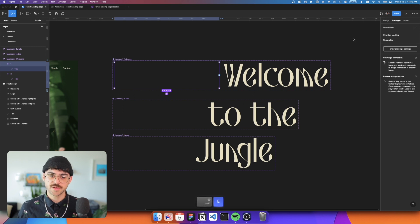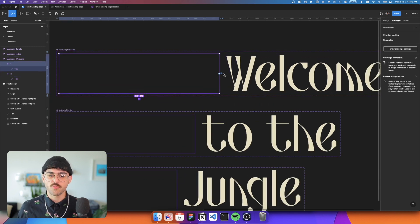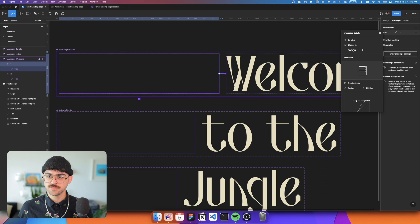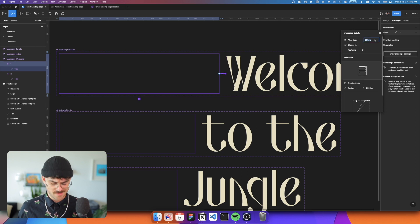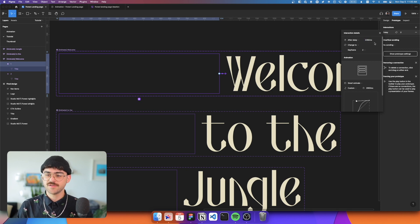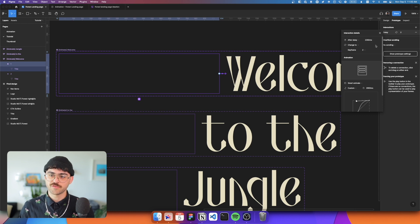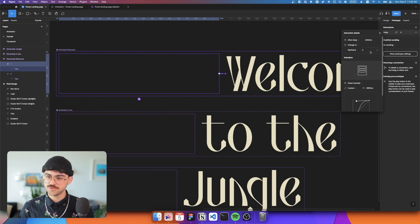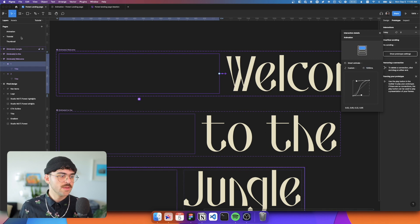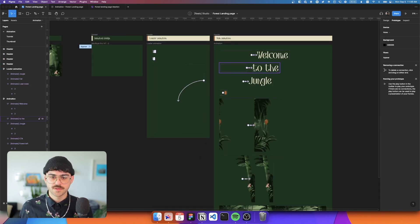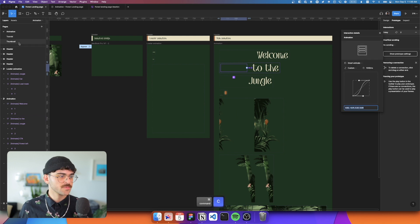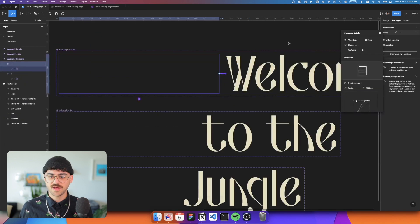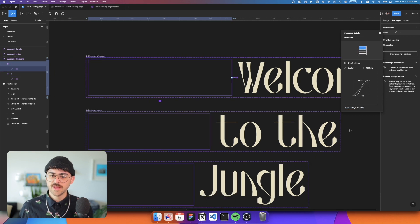Now that we've created our component sets, this is where the magic starts to happen. So at this point, having two variants of the same component, we can start to animate them using interactive components. So if I hit shift E, we'll go to the prototype tab, and I can connect my keyframe one to keyframe two. And what I'm going to do is I'm going to say that after a delay of 2350 milliseconds, and I know this because I've already set up this animation ahead of time, after a delay of 2350 milliseconds, we want to go from keyframe one to keyframe two.